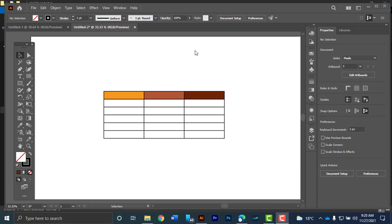Hello and welcome to another tutorial. My name is Joseph and today as you can tell from the title we're going to learn how to create a table by using Adobe Illustrator.